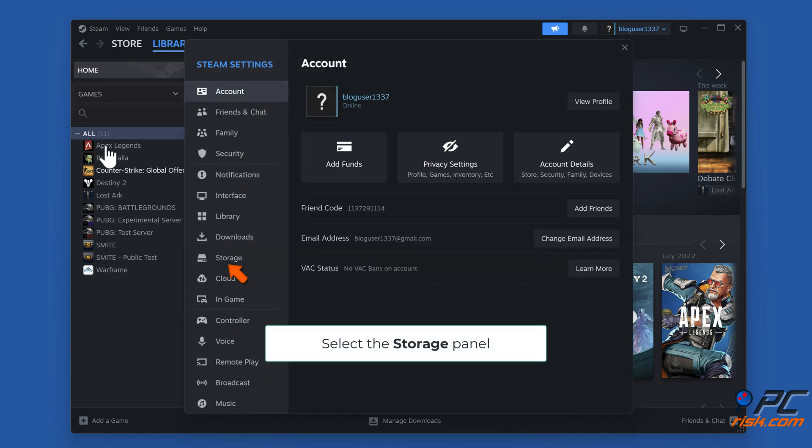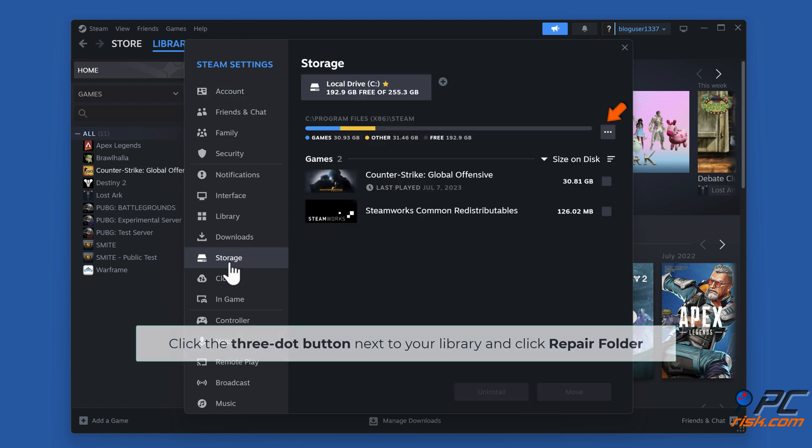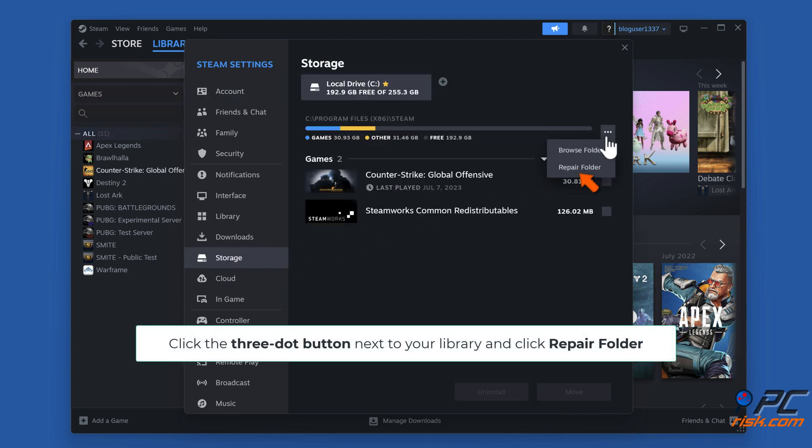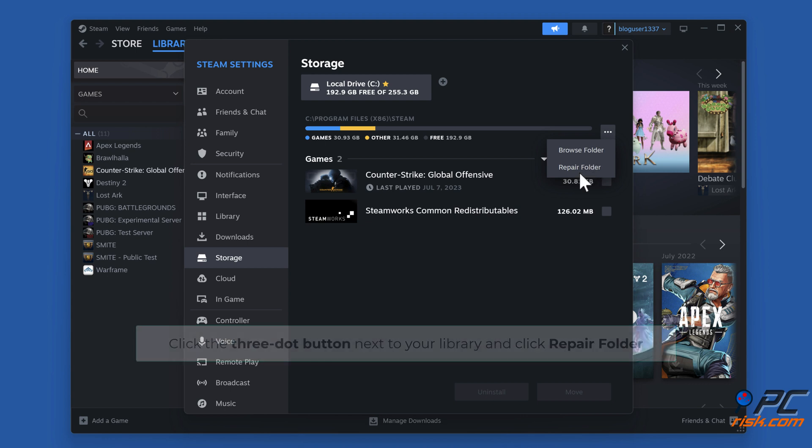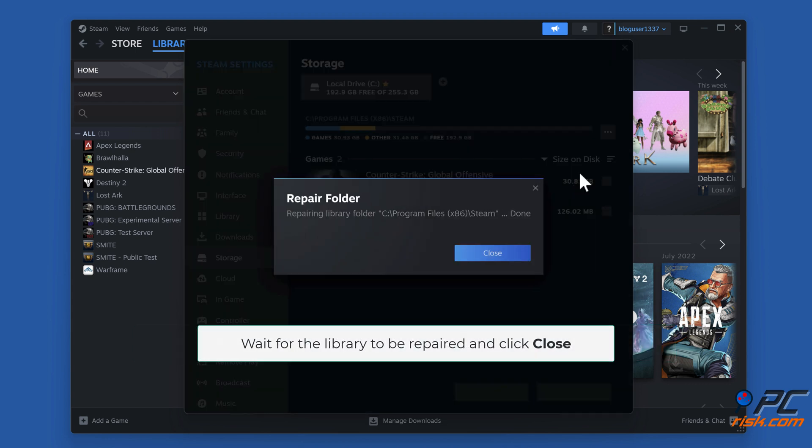Select the Storage Panel. Click the 3-dot button next to your library and click Repair Folder. Wait for the library to be repaired and click Close.